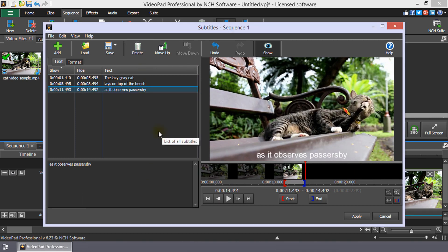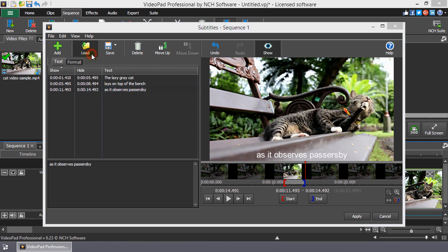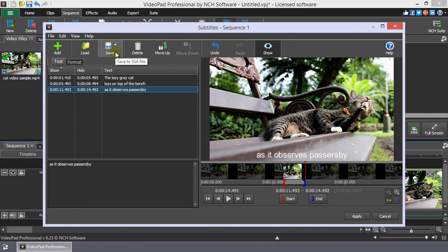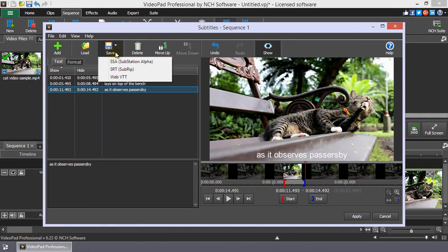You can load a subtitles file by clicking Load in the subtitles dialog toolbar. Likewise, you can save your subtitles by clicking Save on the toolbar.